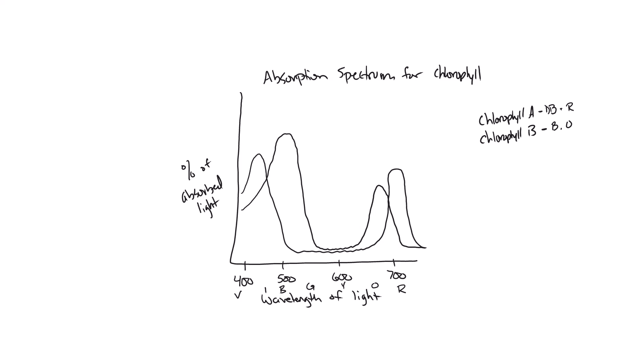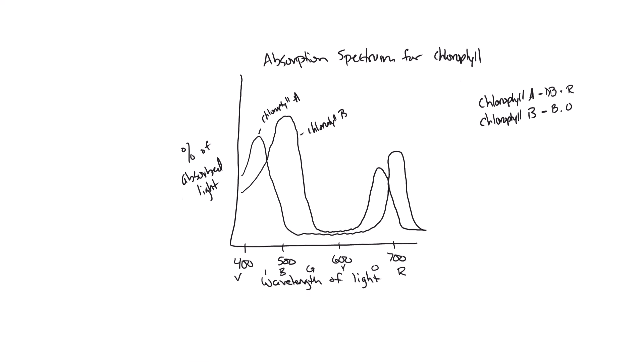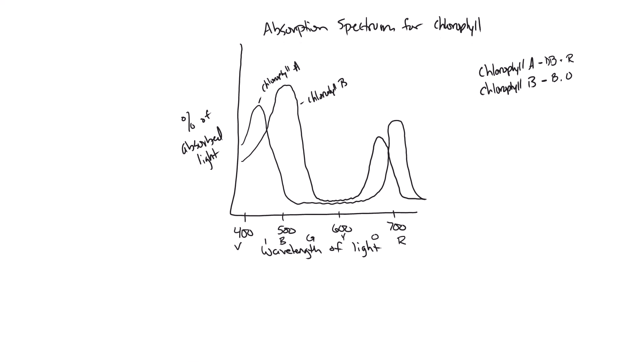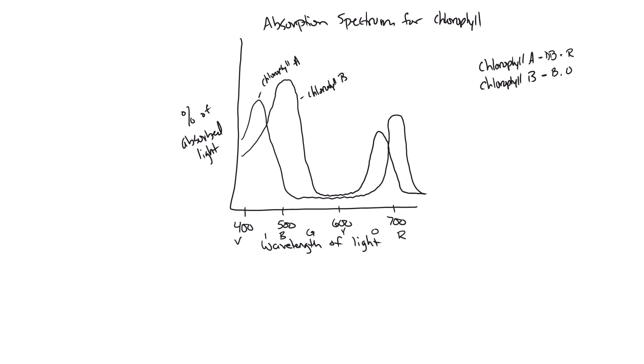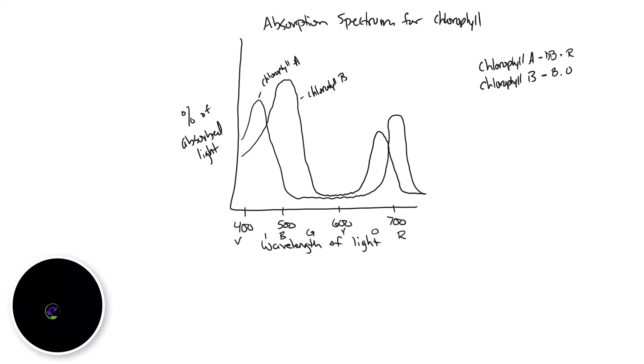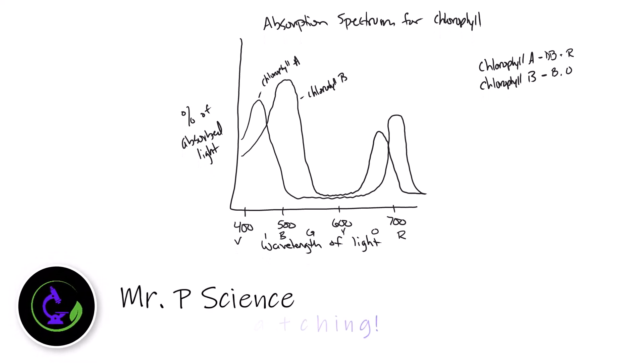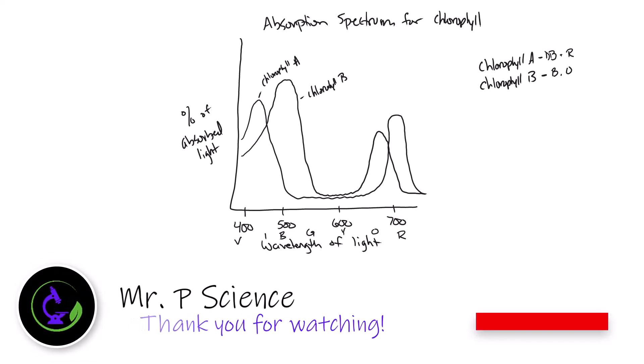These would be the associated lines, absorption spectrums of chlorophyll A and B. We can go ahead and label these as well. This will be chlorophyll B, this one will be chlorophyll A, and this would be all that is needed in order to earn full marks on your IB exam for the absorption spectrum for chlorophyll. If you learned something, give it a thumbs up, subscribe to the channel, leave your questions in the comments. See ya!